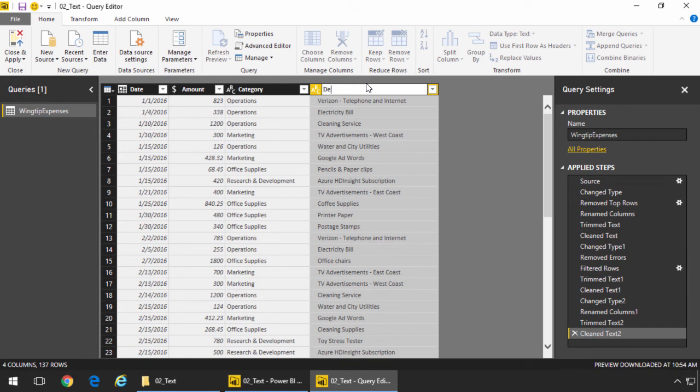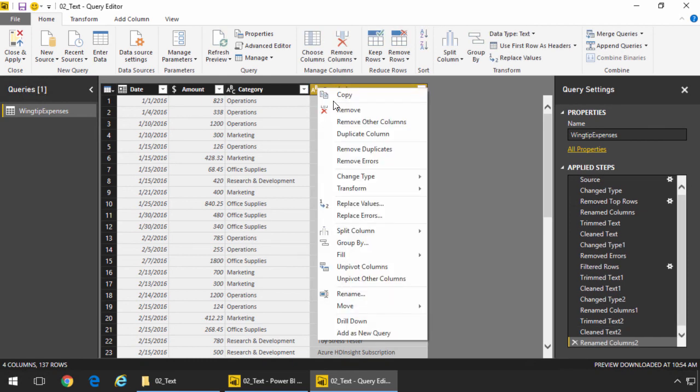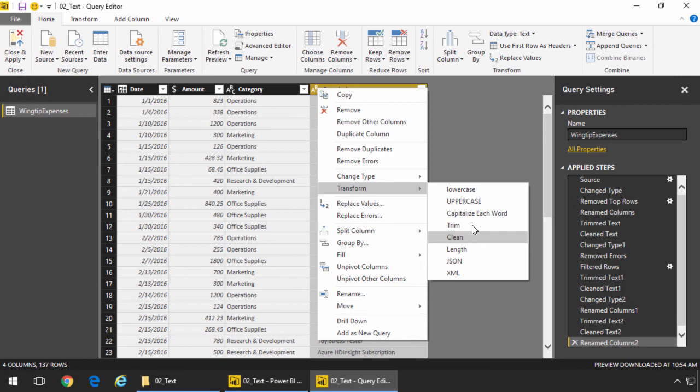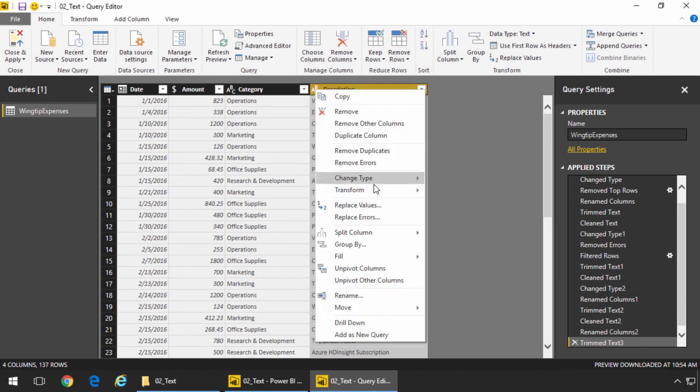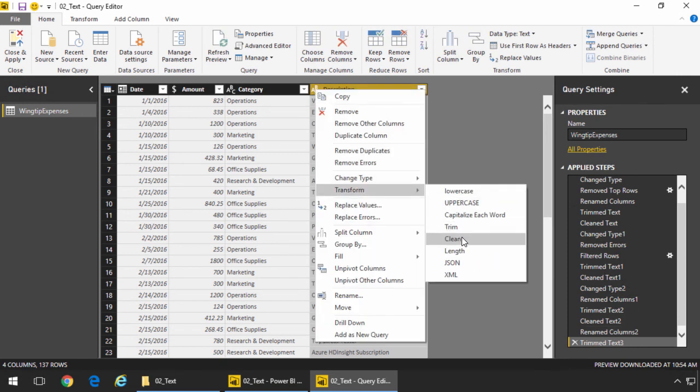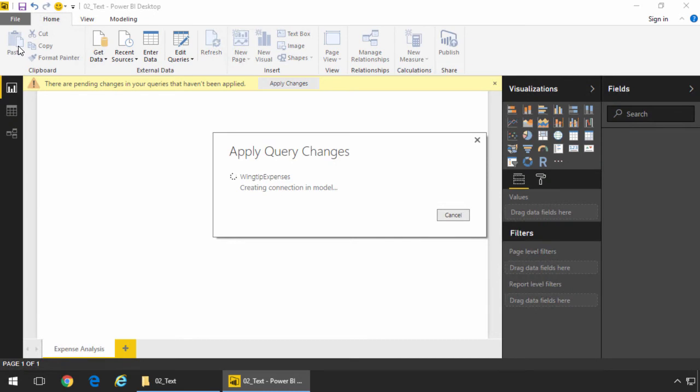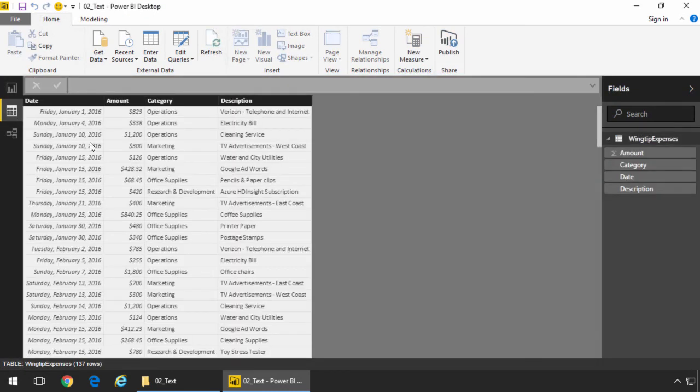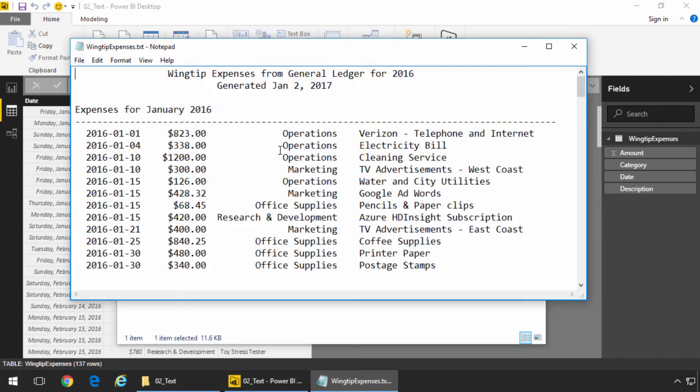Finally, we get to the last column. We'll call this the description for the expense. And we'll go ahead and do the trim and we will do the clean operation. And so now that we have done that and we'll just check our column types to make sure that they all look good. Great. We'll choose close and apply, which will run our query and basically run the logic to query and clean up the data from that particular text file.